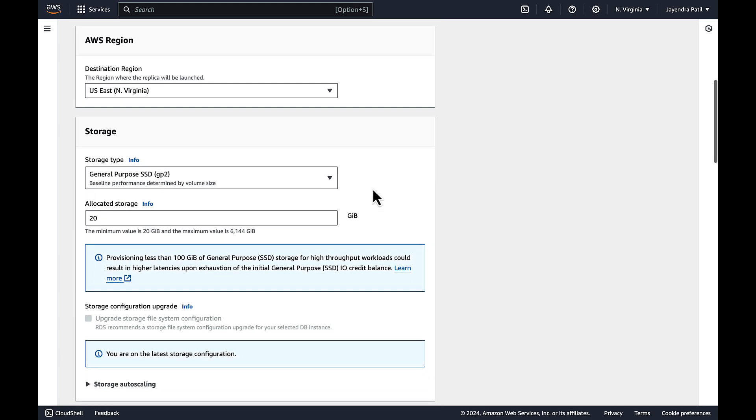Under AWS region leave as default which is US East North Virginia. Read replicas can be created within the same AZ, different AZ within the same region, and cross region as well. For this demo we would create the read replica in the same region as the primary.